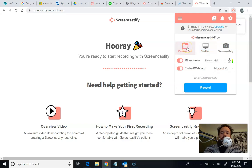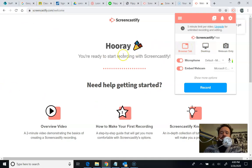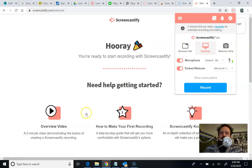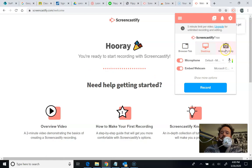I can record the browser tab I'm in, which is just this tab of this website. I can record my whole desktop, anything that's shown on my screen. Or I can only record the webcam. So that might be good if you're just trying to show you.